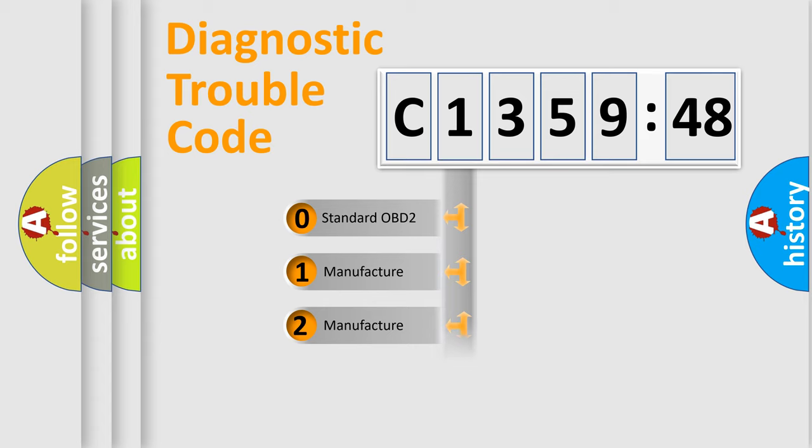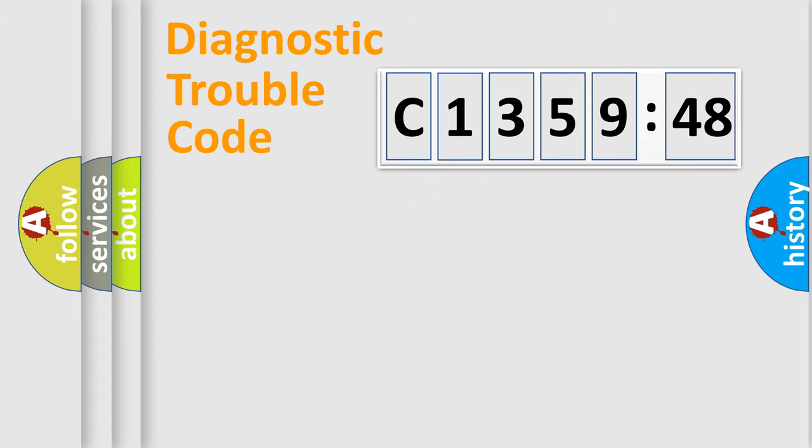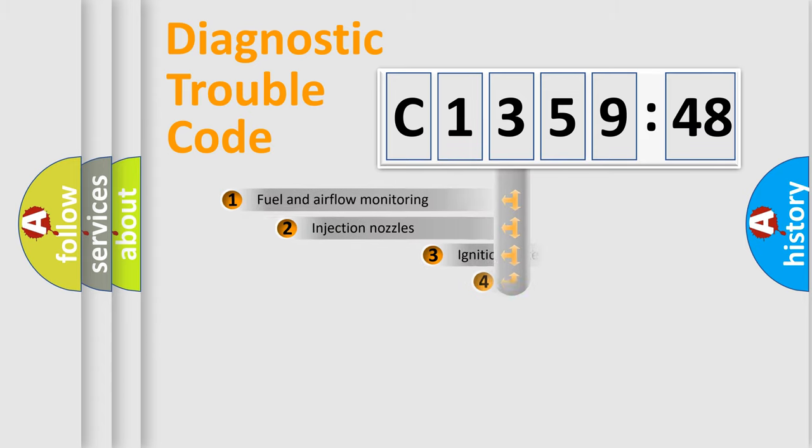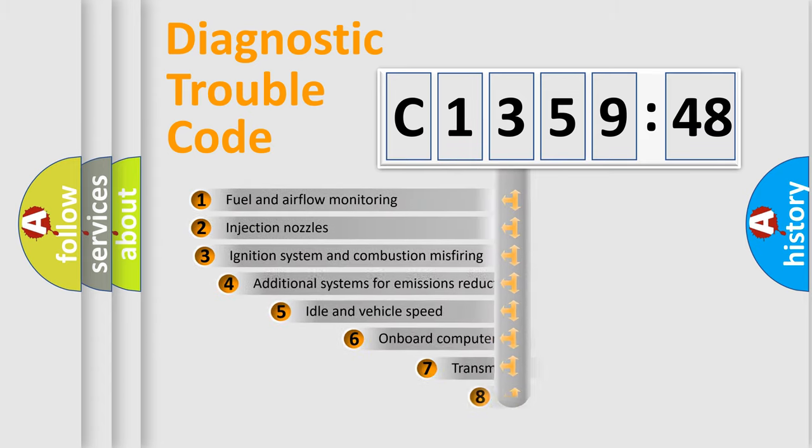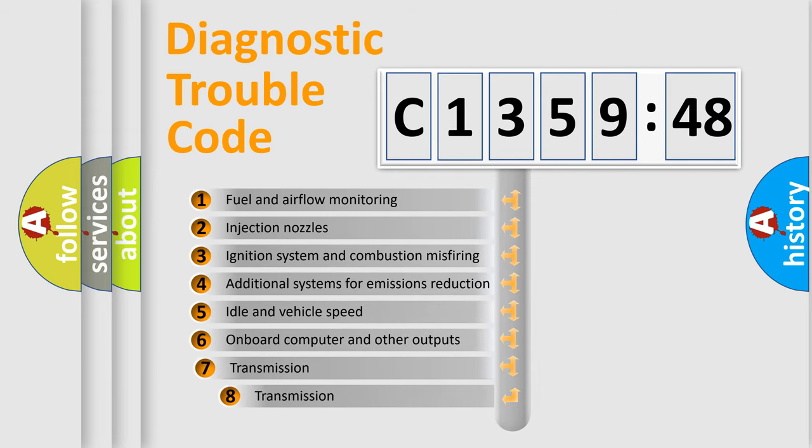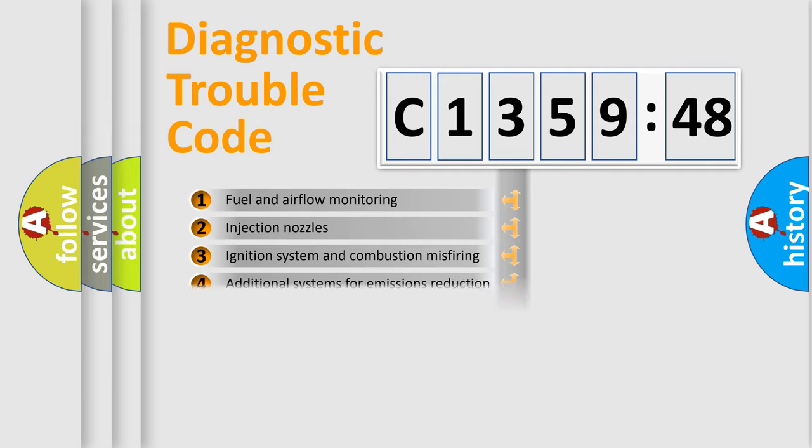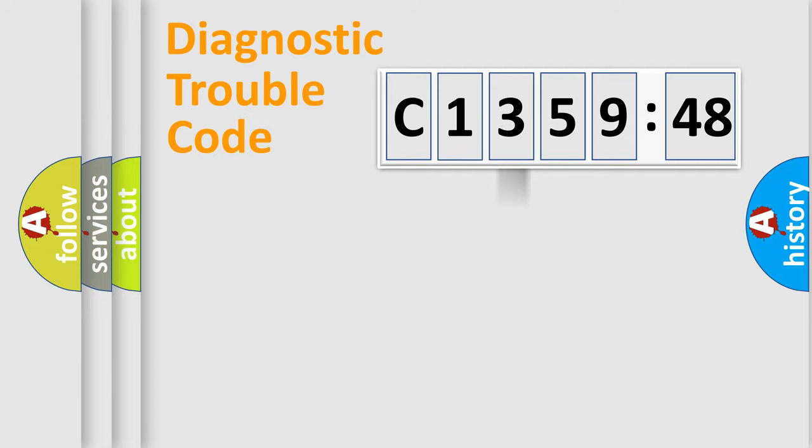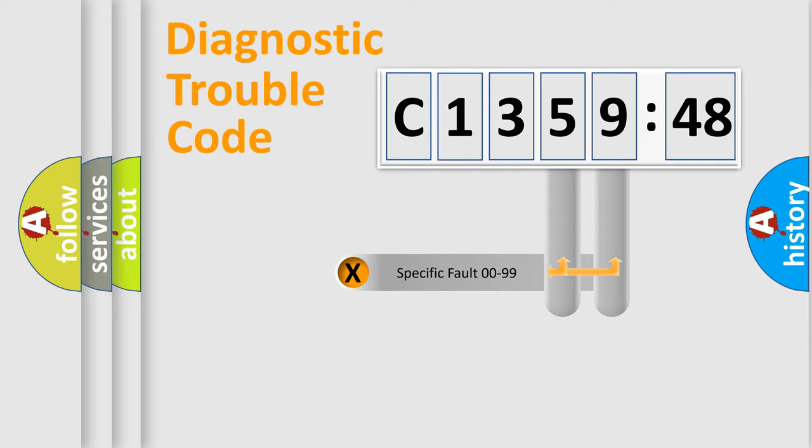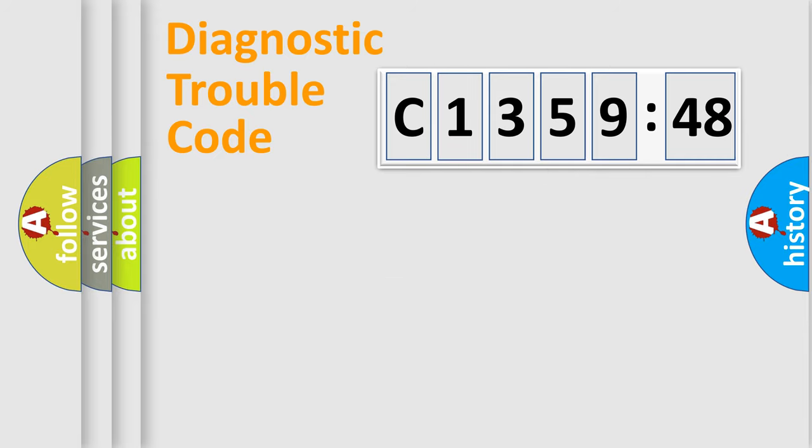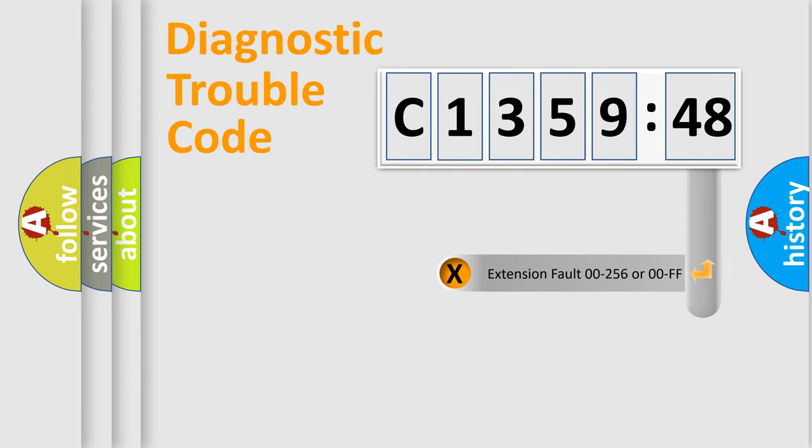If the second character is expressed as zero, it is a standardized error. In the case of numbers 1, 2, 3, it is a more specific expression of the car-specific error. The third character specifies a subset of errors. The distribution shown is valid only for the standardized DTC code. Only the last two characters define the specific fault of the group.